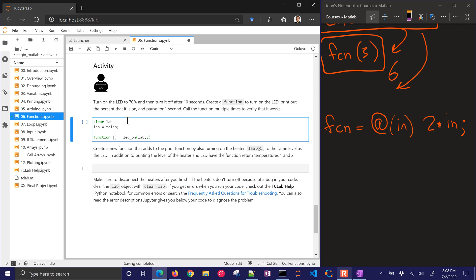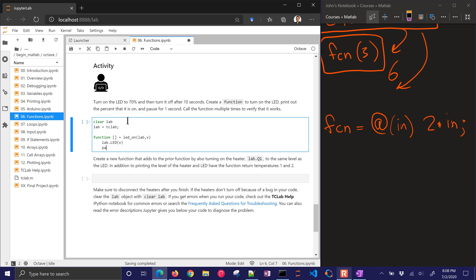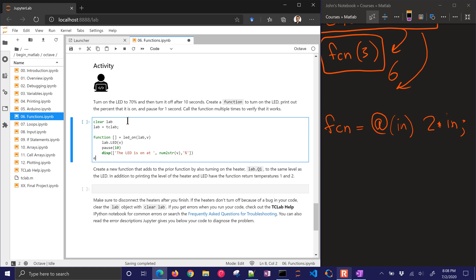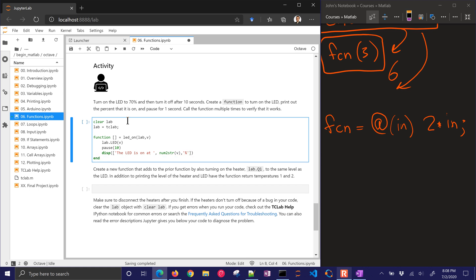Those are two things that I need to pass in. And then what I want to do with lab.led is I'm going to put in the value v. And I will pause for 10 seconds. And let's see, what else? Print out the percent that it's on. So let's go ahead and just display the LED is on at, I'll put a comma here and num to string with v. And finish it off with a percent sign. Let me end here.